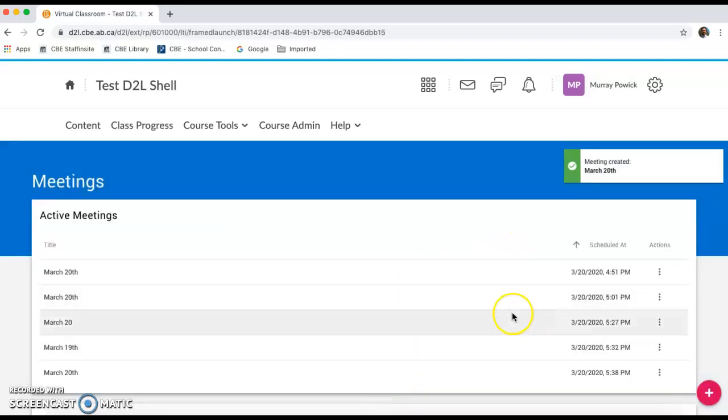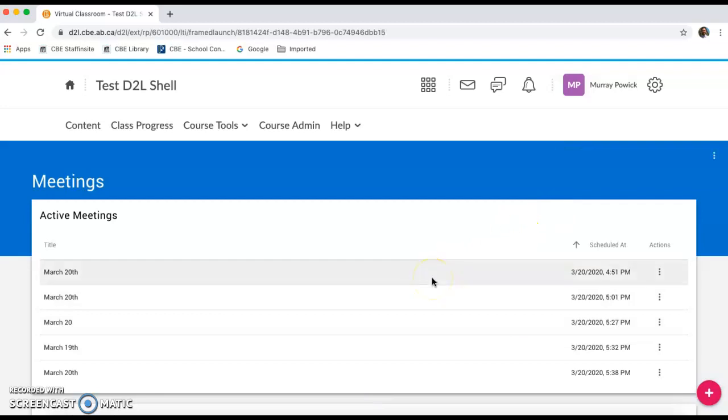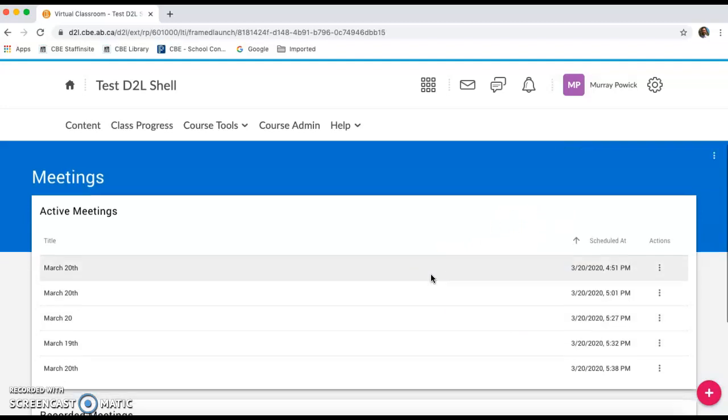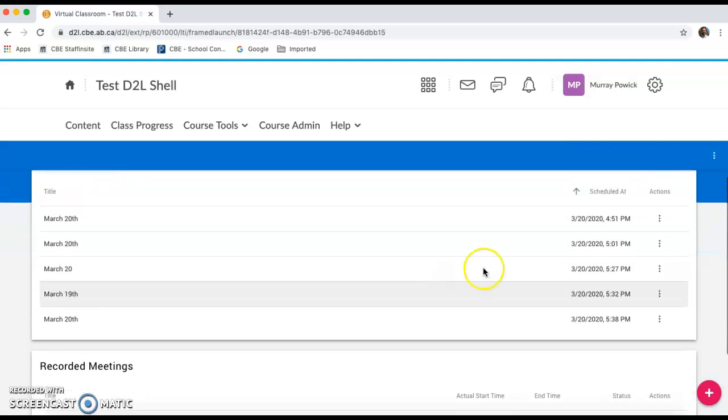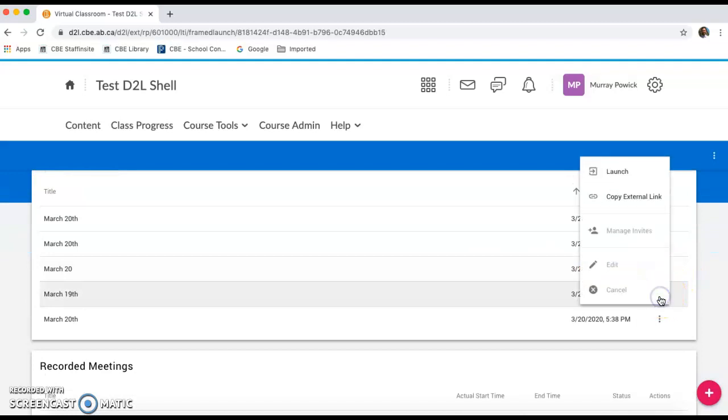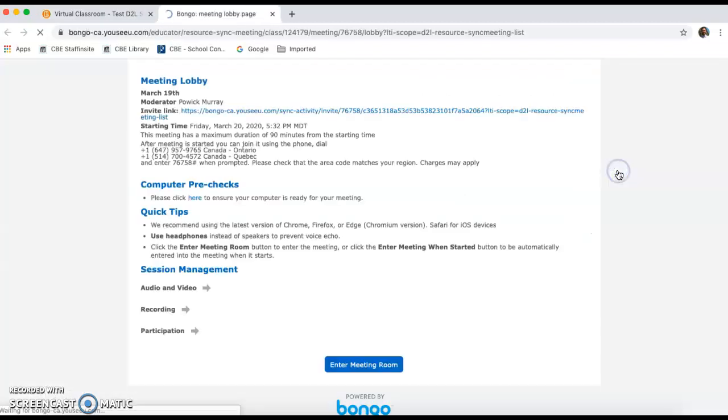The course has been set up. To actually enter the room now, you're going to click on the Actions button and you're going to launch the room.